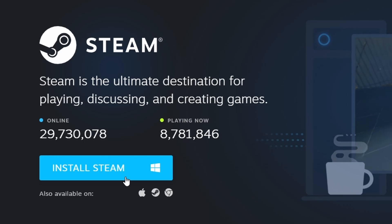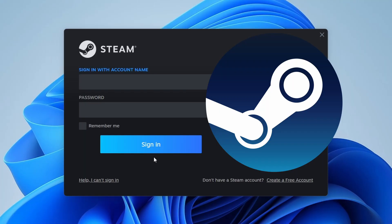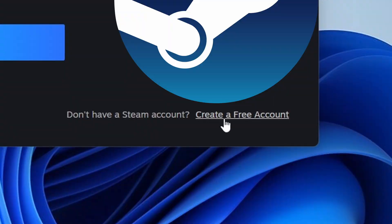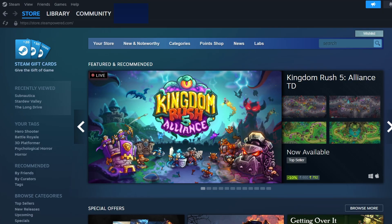After installing Steam, launch the application. If you don't have an account yet, you'll need to create one. Click on Create a Free Account and fill out the necessary information, such as your email address and a secure password. Once you've registered, log in with your details, and you'll be taken to the main interface.